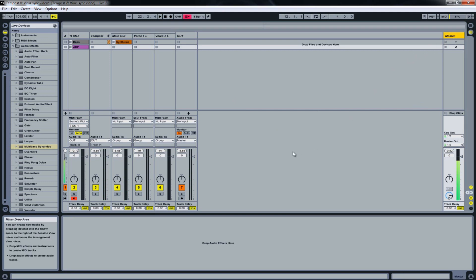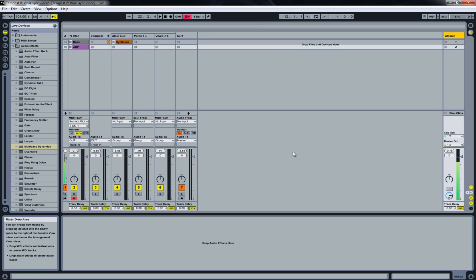I duplicated the compressor with a look-ahead mode above zero many times. There was a slight drift after duplicating it many times. That indicates that every native plugin in Ableton Live with a look-ahead mode a little bit above zero introduces latency to the signal chain.